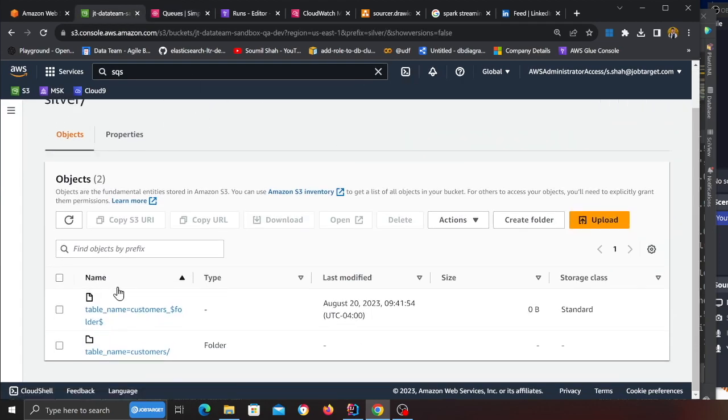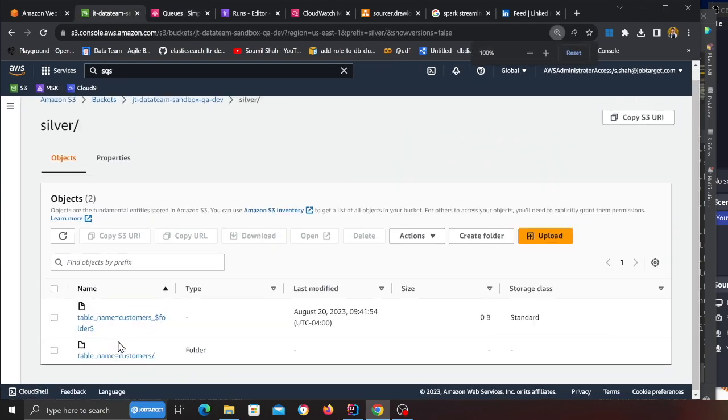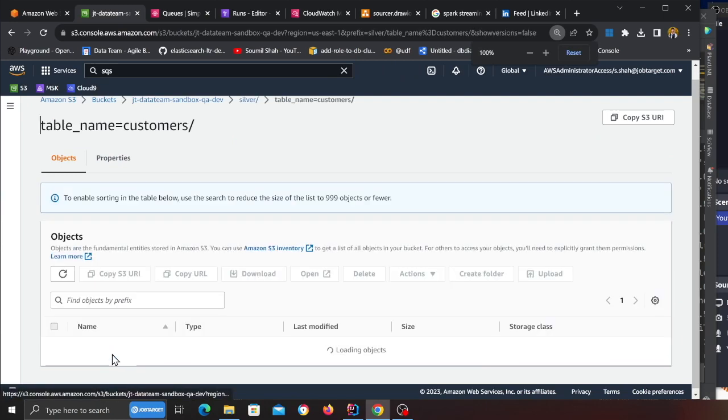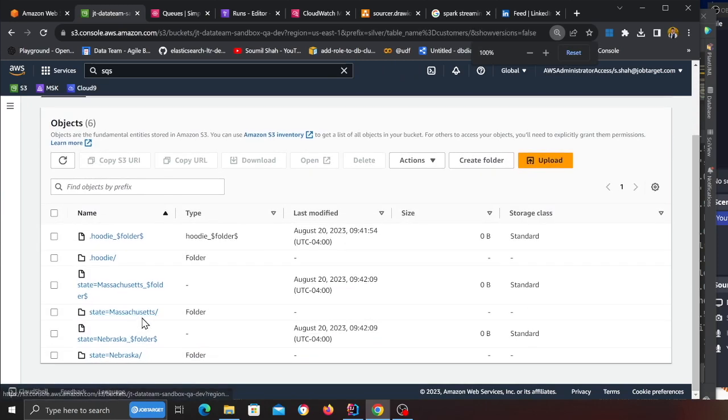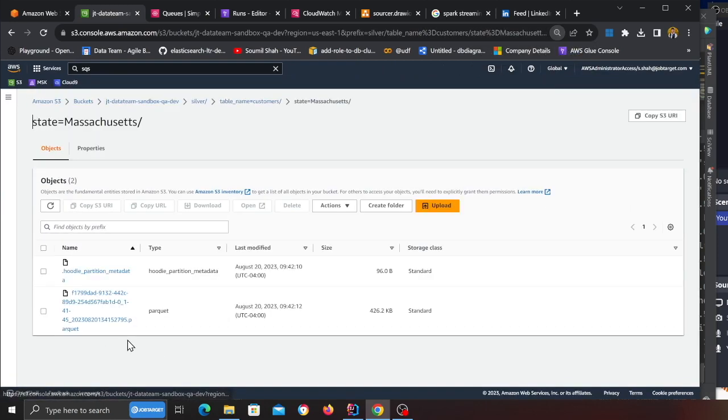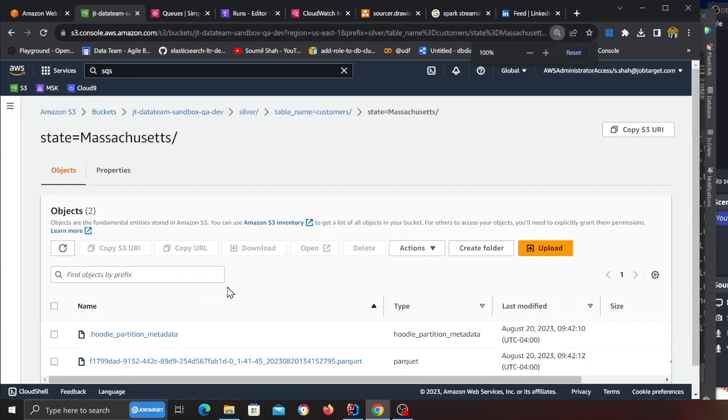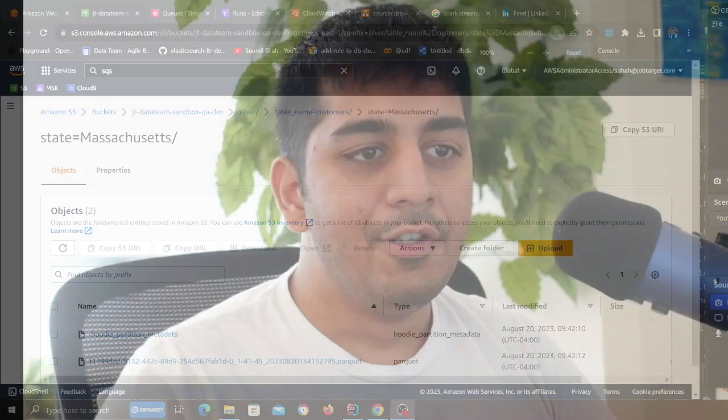Let's go to S3. If I refresh, here you can see a silver zone. We have successfully processed the data in near real time. Here you can see the state, Hudi metadata, and some base files or parquet files. What you have just seen is a real time processing solution.